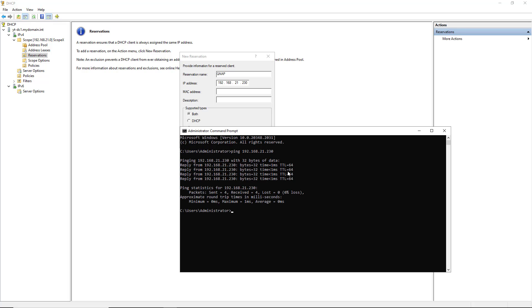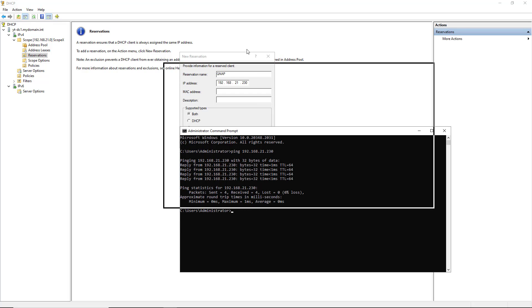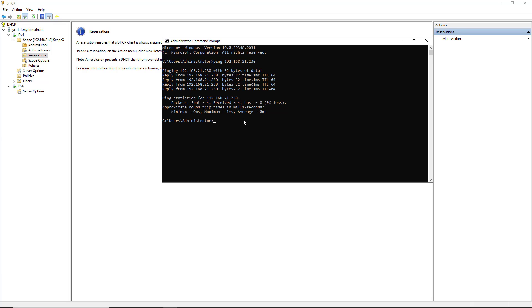It doesn't matter if you don't get a response. It will still show up in your cache. And this is the command you use. You type in ARP space minus A.